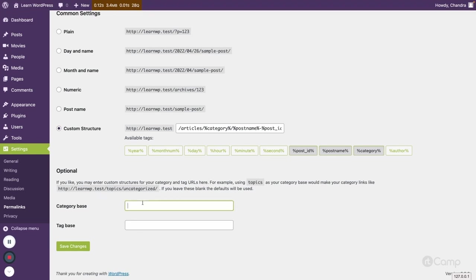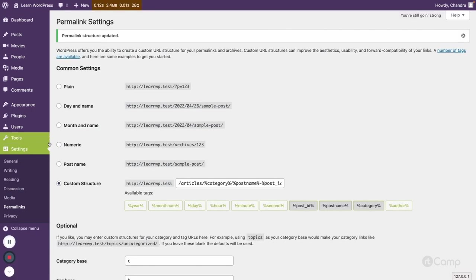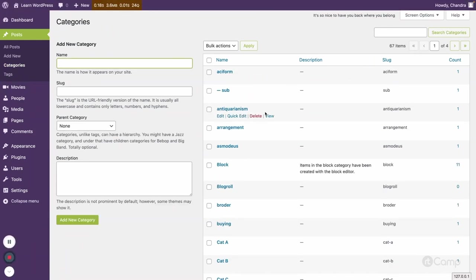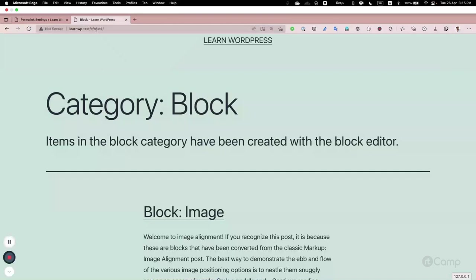If you want to change this, go to the permalink settings and you can change the base for both category and tag. Instead of 'category' I'll use 'c', and instead of 'tag' I'll use 't'. Then click Save Changes, which flushes the rewrite rules. Going back to categories, you can now see 'c/block' — the 'articles' front has been removed.